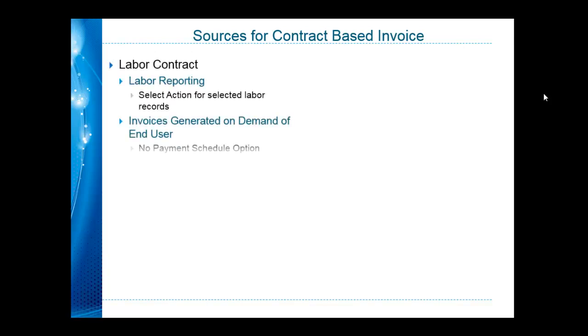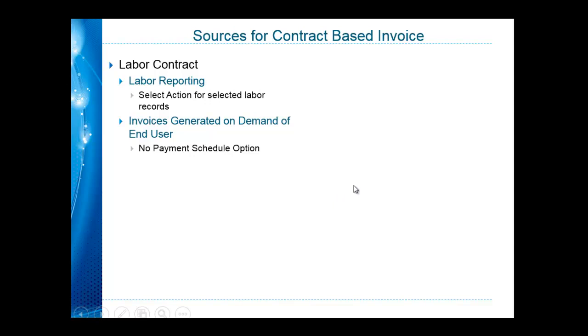We'll start with labor being the most different. The labor contract application is where you enter all the parameters for the contract. But the actual creation of invoices takes place in labor reporting, not in a contract application at all. From here you will filter the records that you want to have the labor invoices created on, confirm they're approved or approve them, and create the invoices on demand. No payment schedule as an option. Each of the individual labor transaction records will record the invoice number, so you'll know it was invoiced and what invoice is a reference.